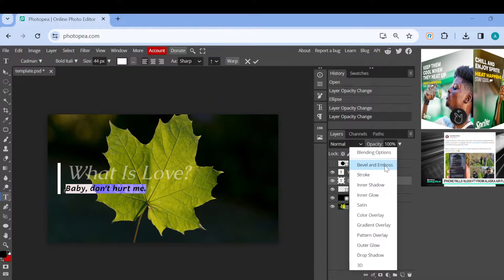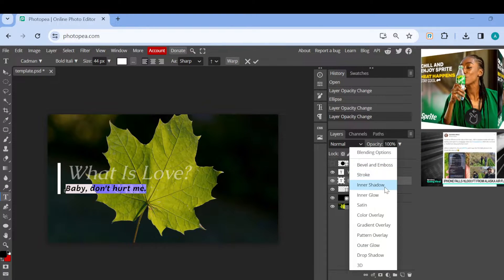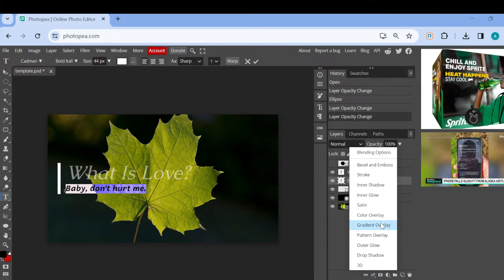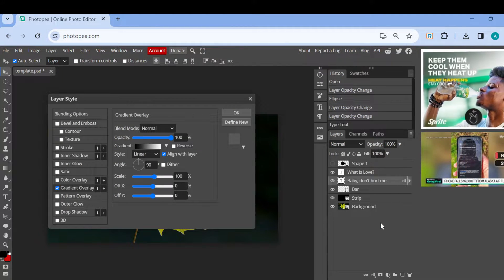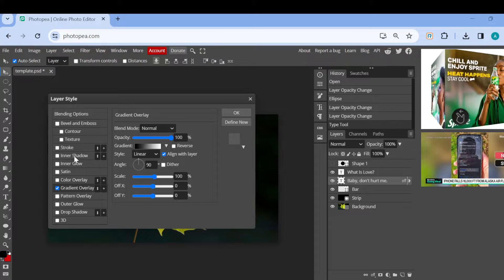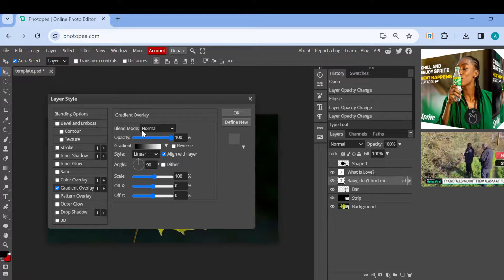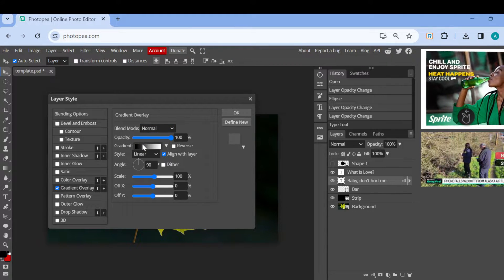several options such as bevel and emboss, stroke, inner shadow, etc. Just go ahead and select gradient overlay. Once you've selected gradient overlay, in the box displayed you'll see the current gradient in which the text is being displayed. You can now change this by clicking on the gradient box.